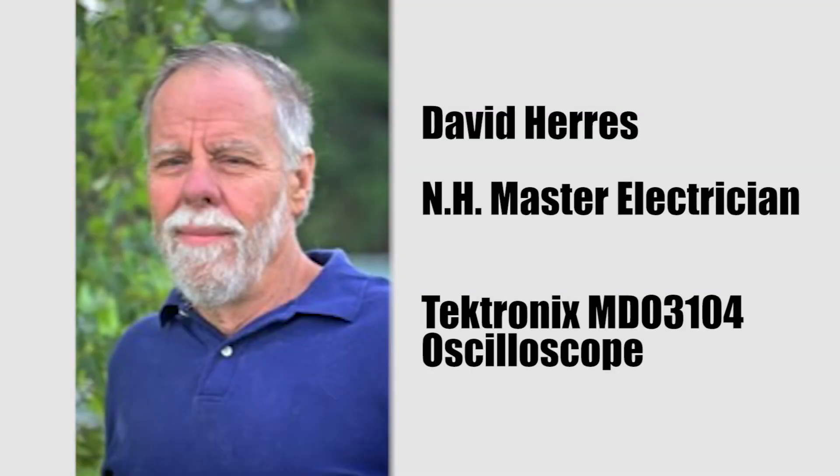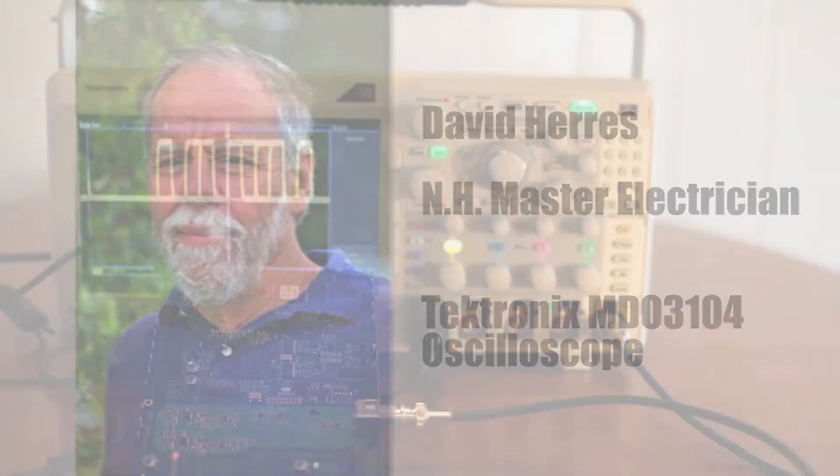Hi, and welcome to our fifth video, in which we look at some more capabilities of the Tektronix MDO3104 oscilloscope.